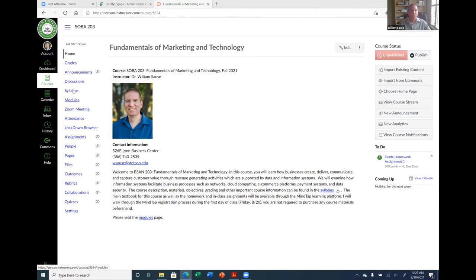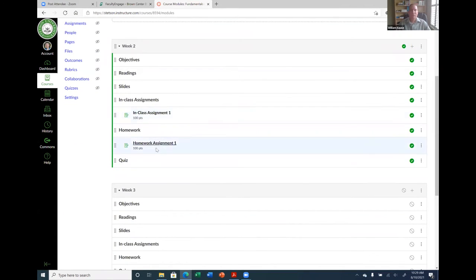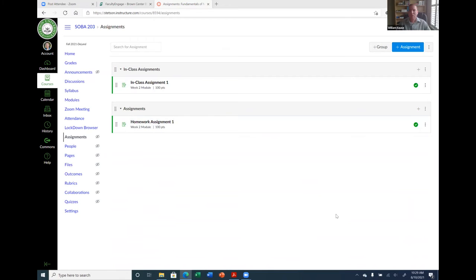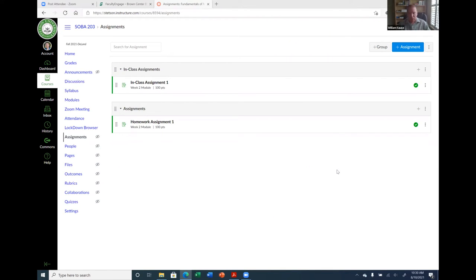Now back to modules — I have my homework and in-class assignment. The next thing to cover is assignment groups, which is important because it's how you set up your grade book. A lot of things you had to do manually in the Blackboard grade book can be done through the Assignments page in Canvas without touching the grade book at all. You can set percentages for each assignment type and drop the lowest scores.